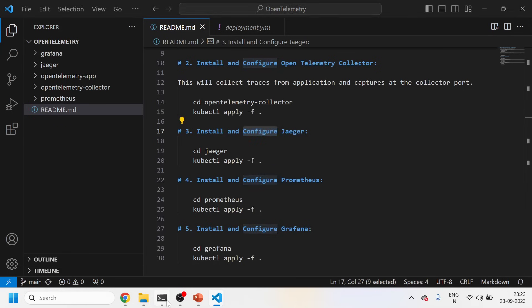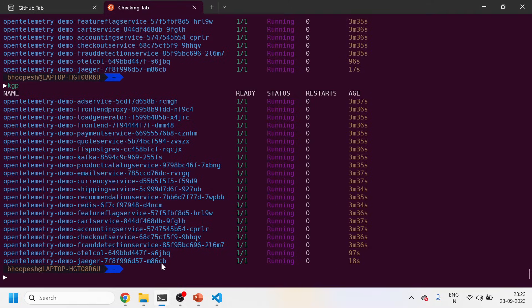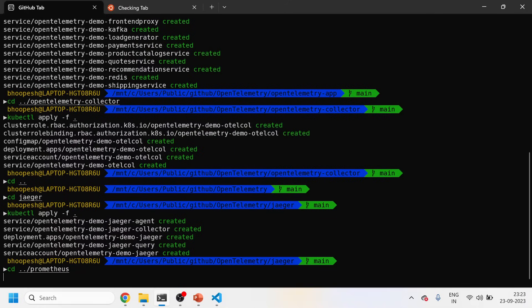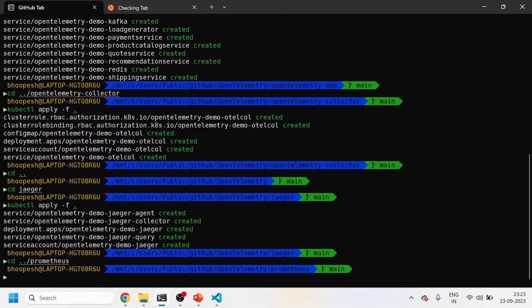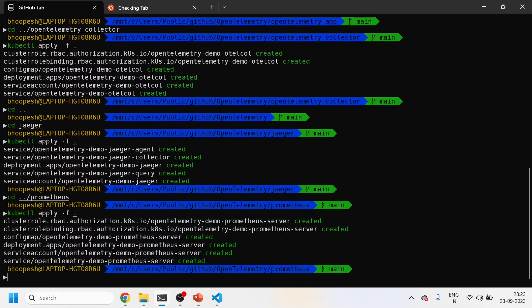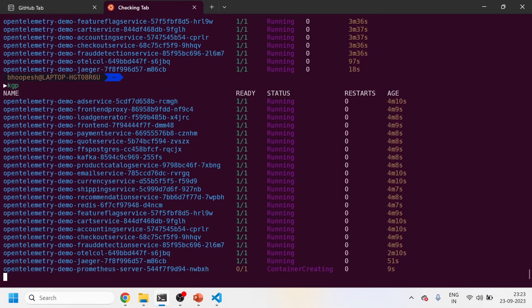Jaeger is already installed. Now let's install Prometheus, which will actually capture the metrics related to all the applications. I'll go to the Prometheus folder and run kubectl apply -f. This will install the Prometheus server onto the same namespace.